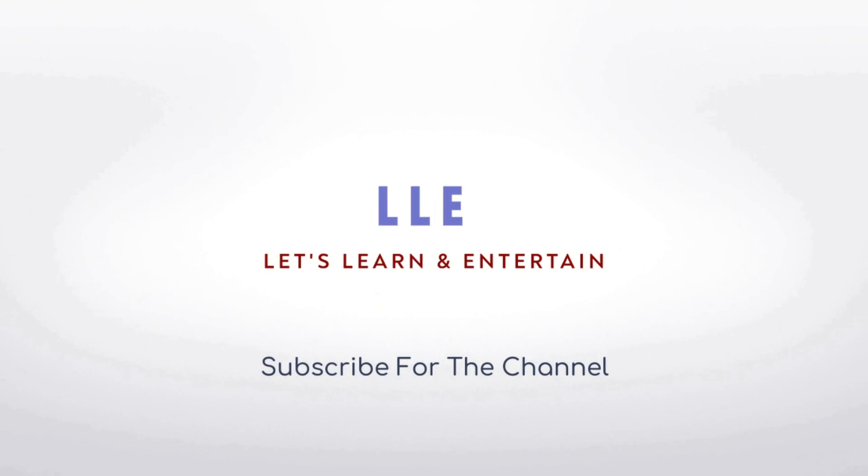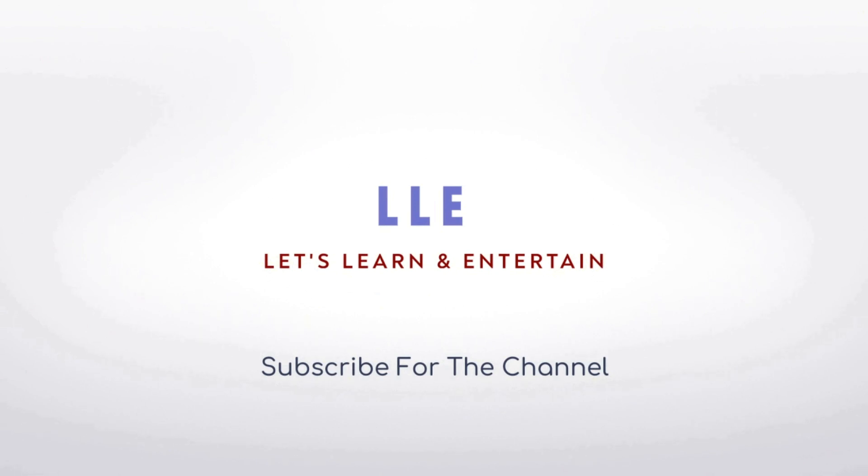Hi, welcome to Let's Learn and Entertain channel. This channel is particularly for technical tips and tricks. Apart from that, you will get lots of free learning videos. If you are not subscribed to the channel, please subscribe and watch this video. Thank you so much.